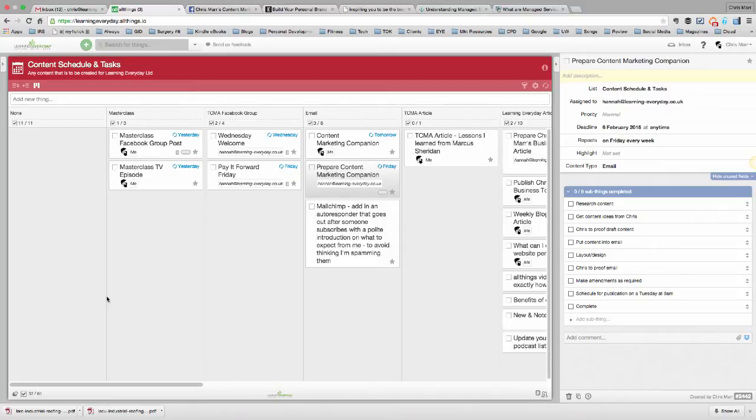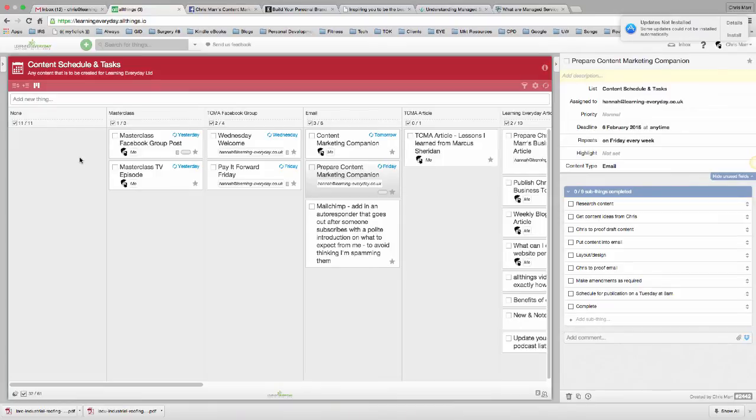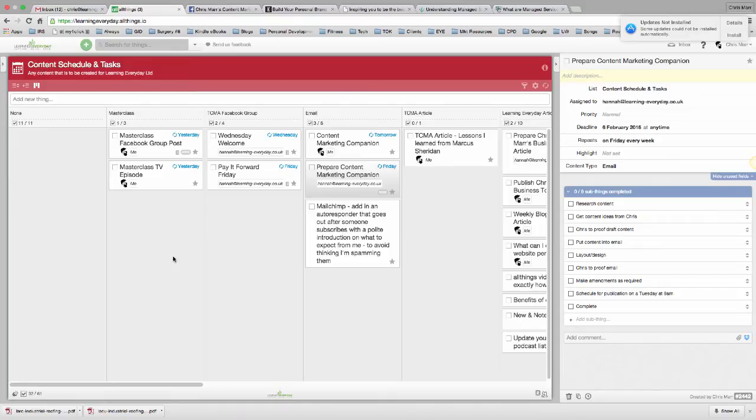Now, at the moment, this list here is called Content, Schedule, and Tasks, and that's shared with Hannah and myself. Hannah does a lot of the research and planning behind the content, and I'm kind of involved in the publishing and getting the final say on some of the content as well. This is a single list within All Things, shared with two people. I'm not going to show you a client list. Some of the client stuff that we're doing is a little bit more complicated and has a bit more process behind it, but this is basically how we're keeping a tab on it at the moment.